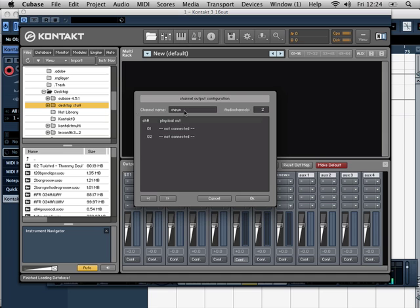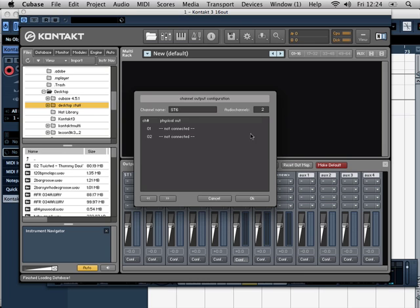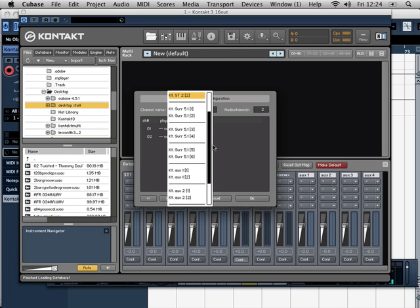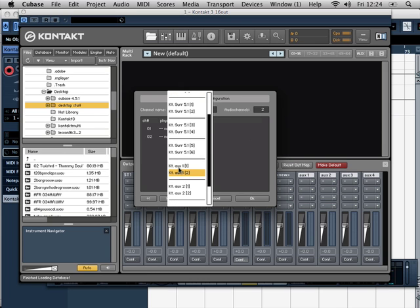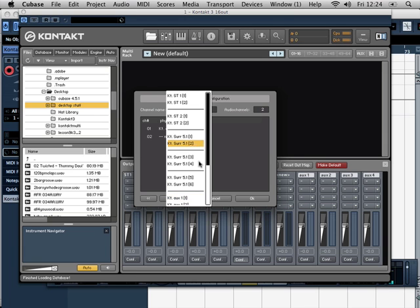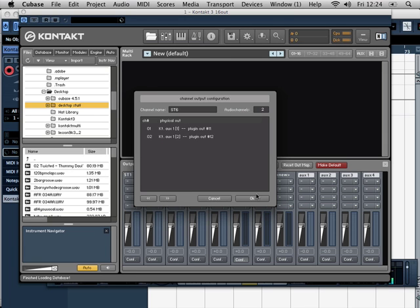Going to call this stereo 6. This one, going to set up the next outputs. 11. Let's bring this down, 12.